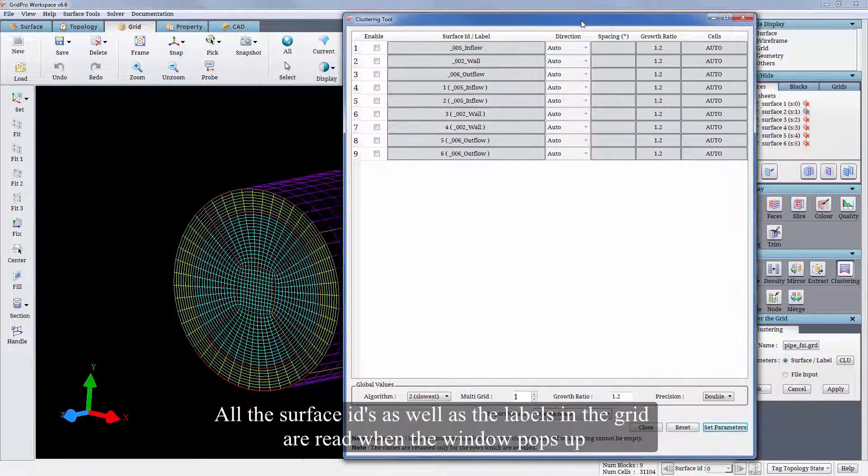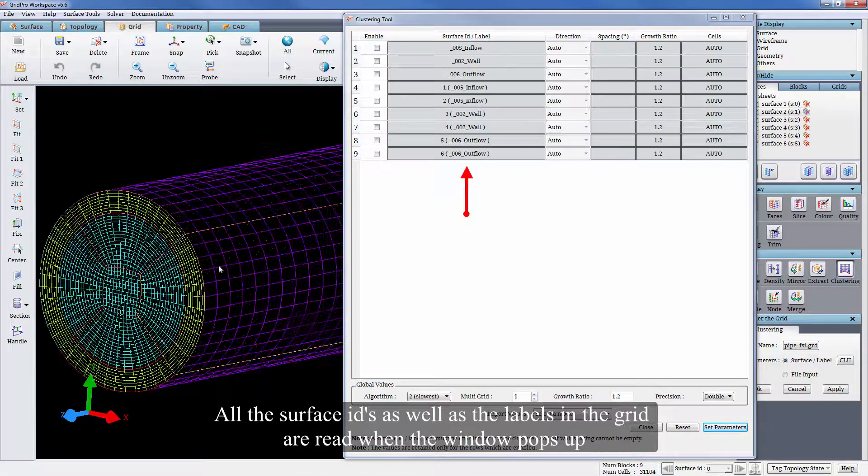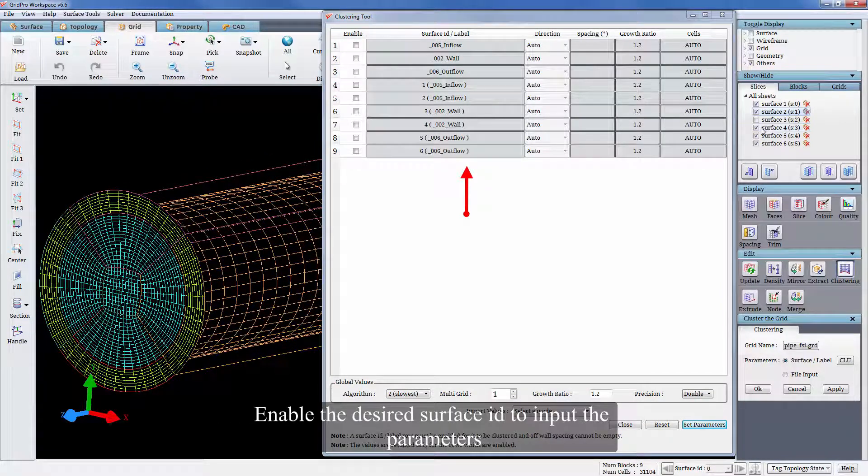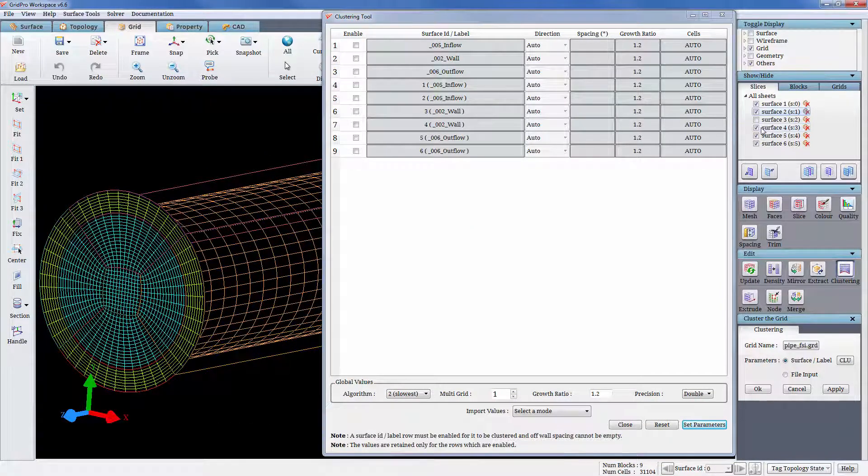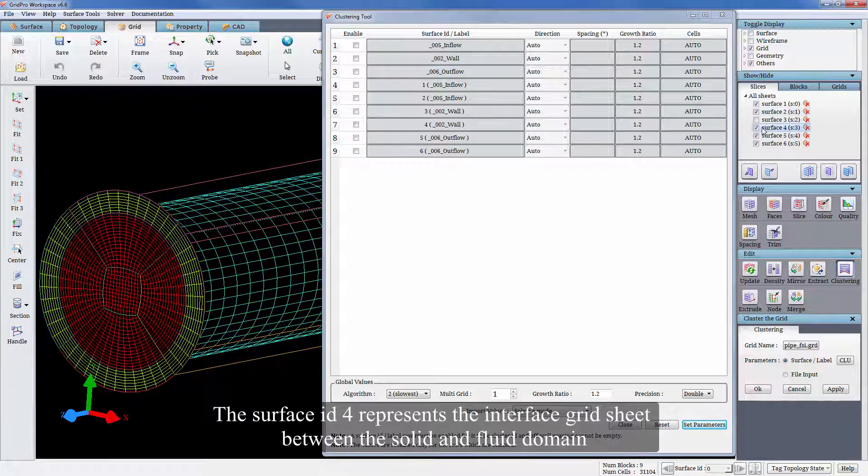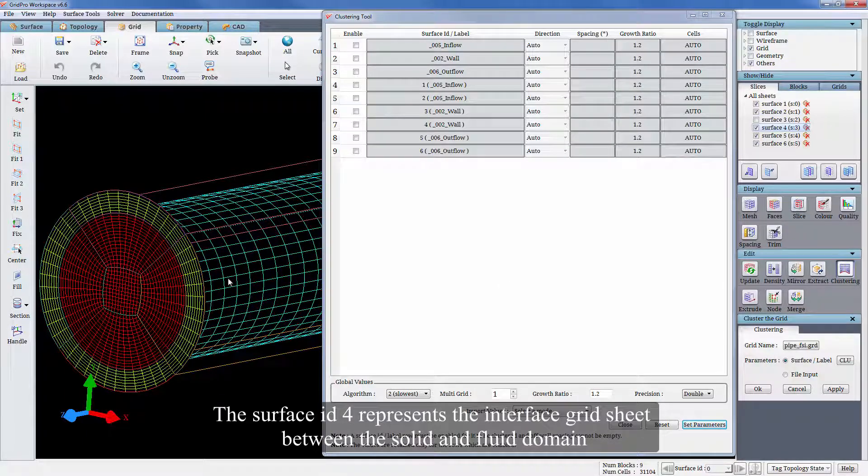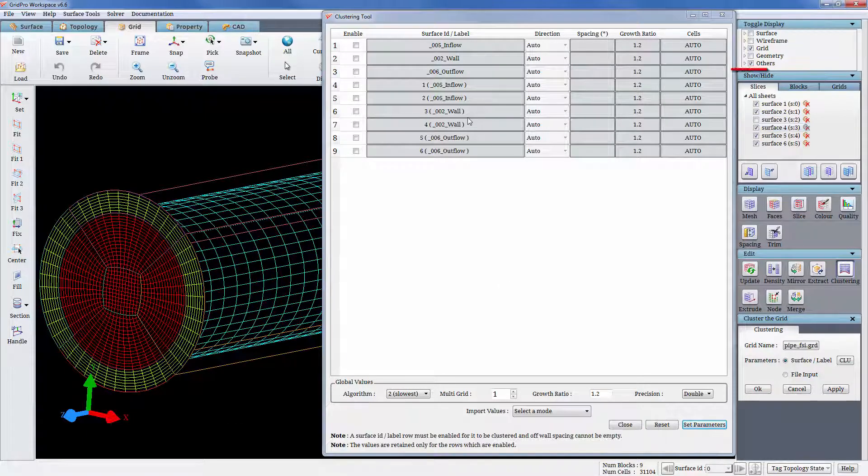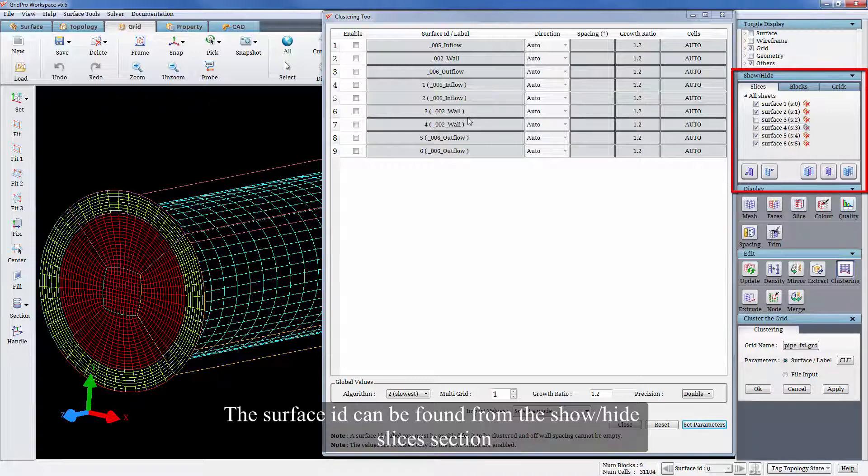All the surface IDs as well as the labels in the grid are read when the window pops up. Enable the desired surface ID to input the parameters. The surface ID 4 represents the interface grid sheet between the solid and fluid domain. The surface ID can be found from the show or hide slices section.